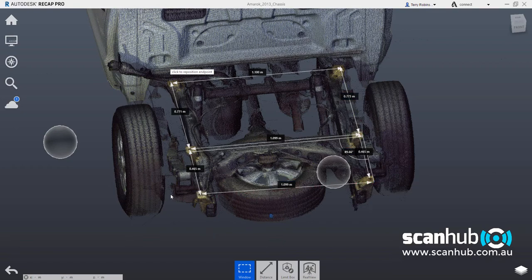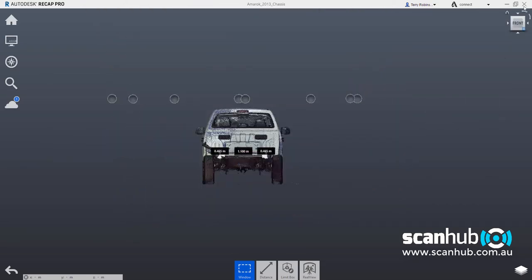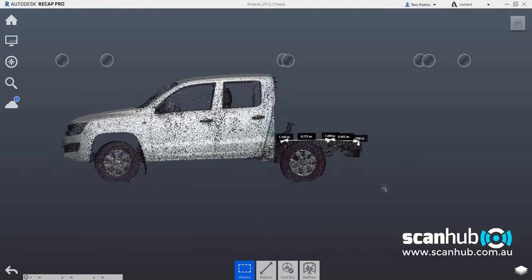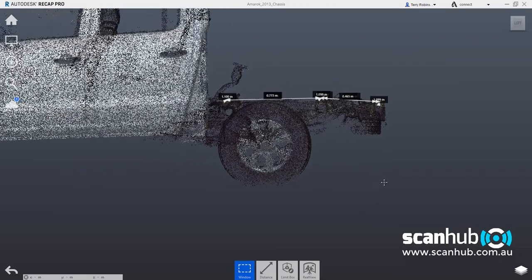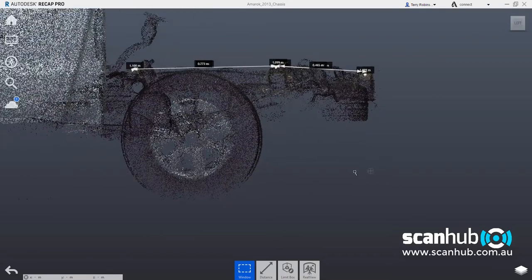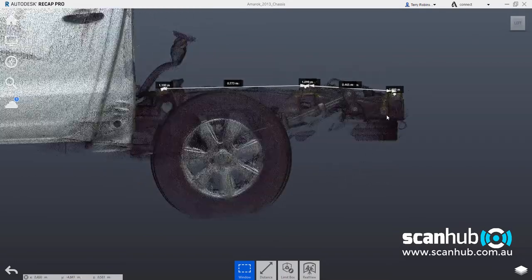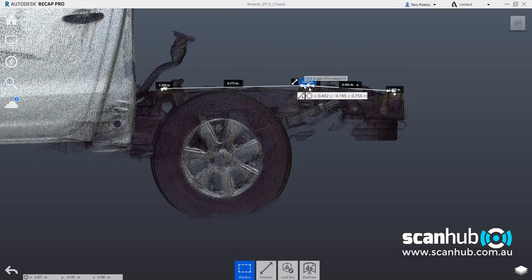But also very importantly, when we look at the side view here, where the mounting points are in relation to each other in three dimensions. So you can see these three mounting points,